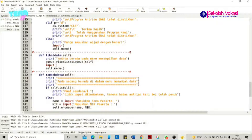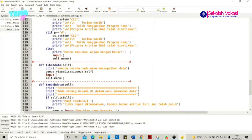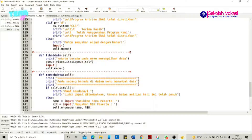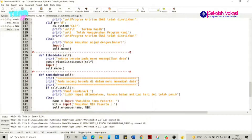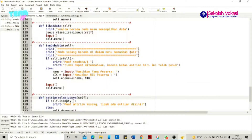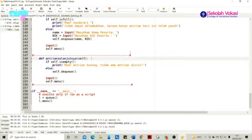Kemudian fungsi selanjutnya adalah fungsi tambah_data, yang sebenarnya hanya untuk memanggil fungsi enqueue. Di fungsi tambah_data terdapat cetakan karakter yang memberitahu user bahwa user sedang berada di dalam menu menambah data. Fungsi tambah_data ini terdapat dua keadaan: apabila self.is_full atau queue dalam keadaan penuh, maka akan mendapatkan pesan error 'Maaf, tidak dapat ditambahkan karena antrian hari ini telah penuh'. Namun apabila antrian masih kosong, fungsi tambah_data dapat menampung dua data, yaitu nama dan NIC, yang akan diteruskan ke fungsi enqueue.